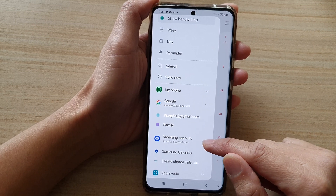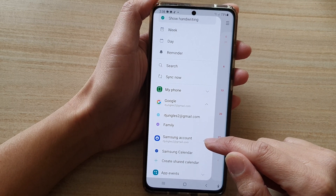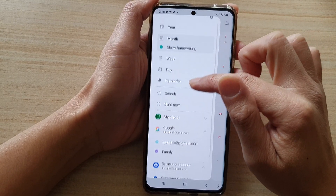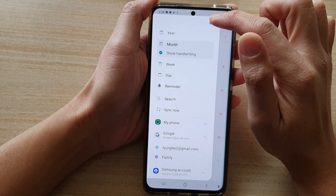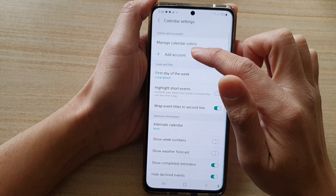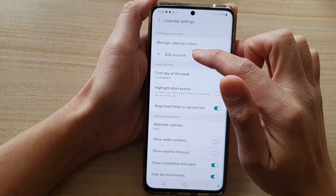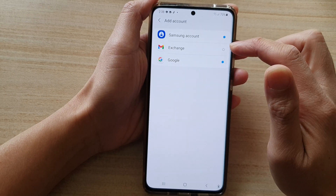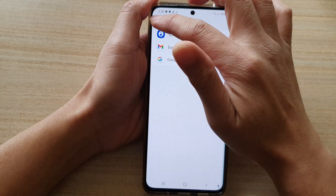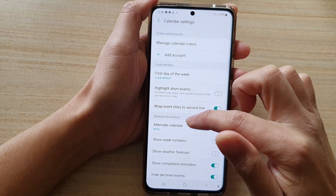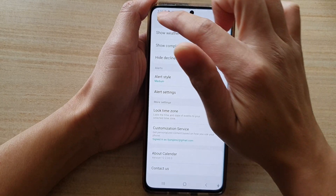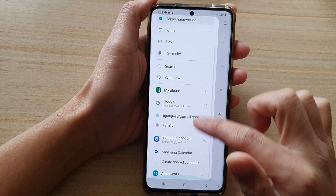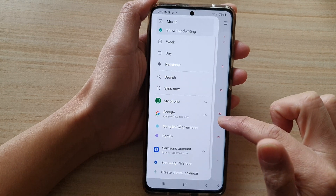Now if you do not have the Samsung account showing in here, then you will need to go to the top, tap on the settings button, then tap on add account, and then choose the Samsung account. Sign in with your Samsung account and you will have an option to add the calendar.